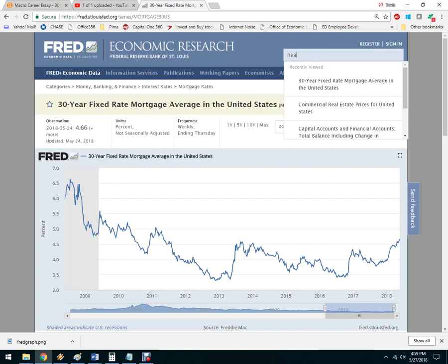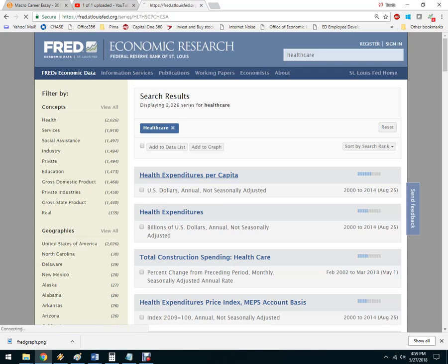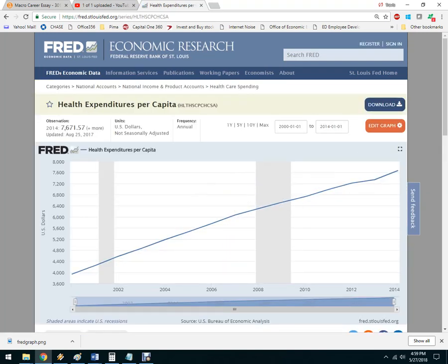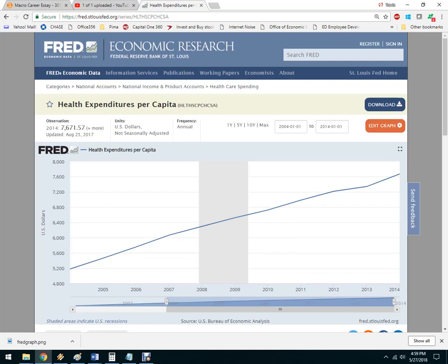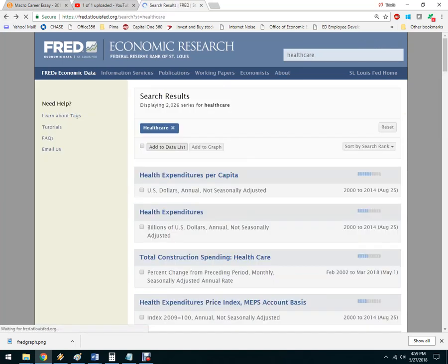Let's say real estate wasn't your career goal and it was healthcare instead. Here's one: healthcare expenditures per capita — the amount of money per person spent on healthcare. This data only goes to 2014. Back in 2004 it was $5,000 per person; now it's $7,600 per person. If you're selling healthcare services, this is great news. If you're a buyer, it's not good news — it means people are spending more. It doesn't necessarily mean prices are going up; it could mean people are visiting the doctor more. But clearly there's more spending.